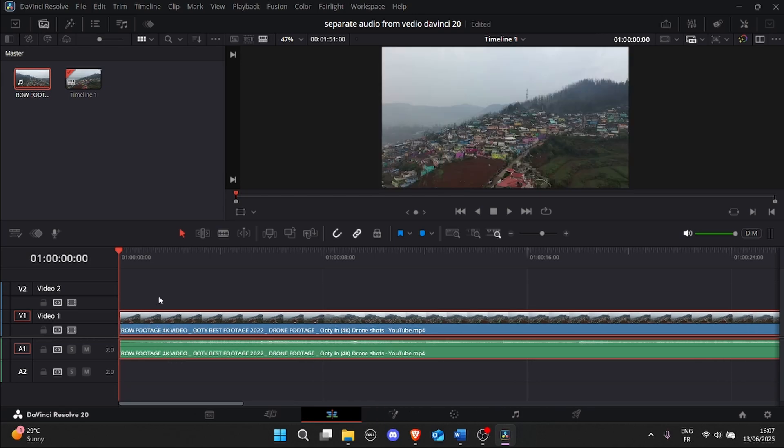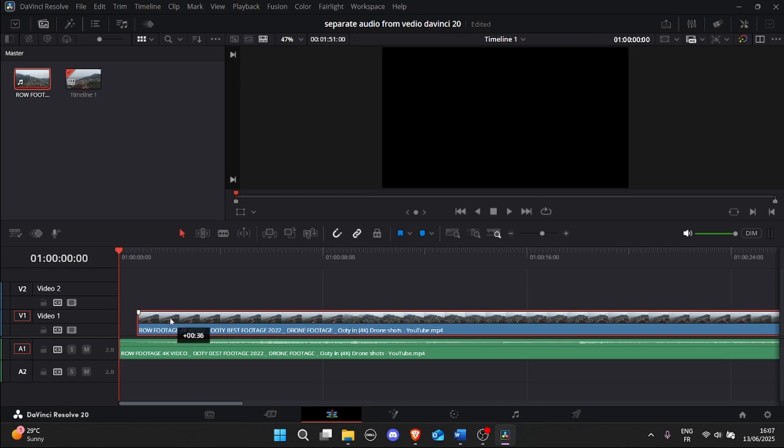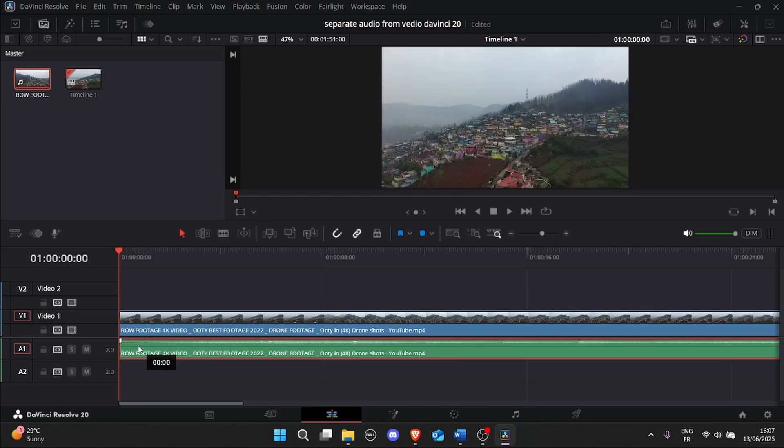Step 4. Move or delete audio. Now you can click on just the audio part and move it, edit it, or delete it without affecting the video. Easy, right?